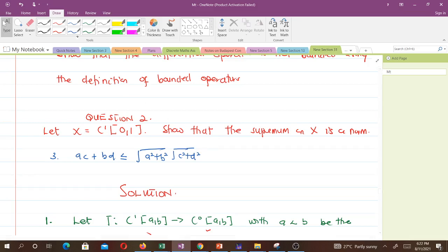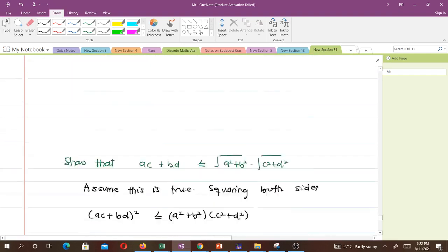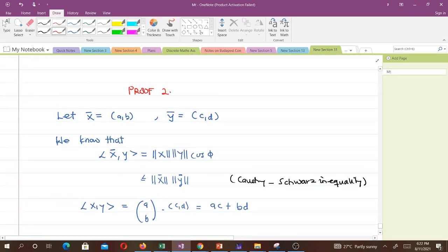The last thing we will do in this video is show that ac + bd ≤ √(a² + b²) · √(c² + d²). Let vector x be given by (a, b) and vector y be given by (c, d).